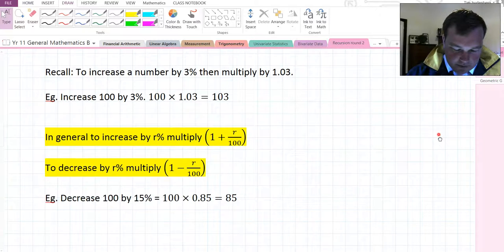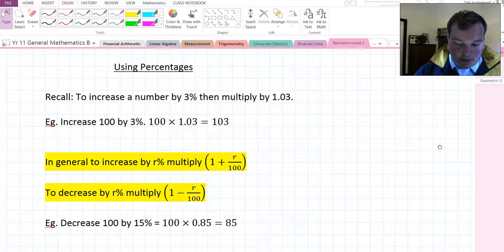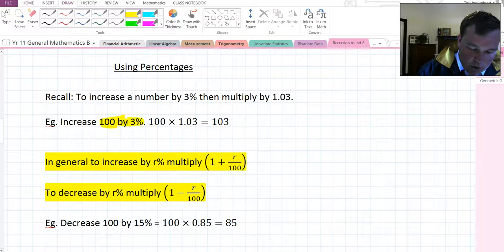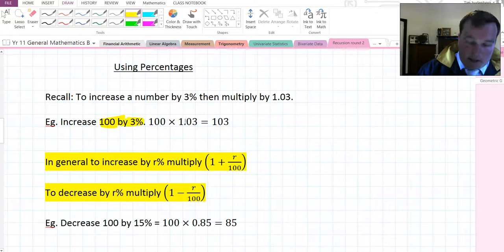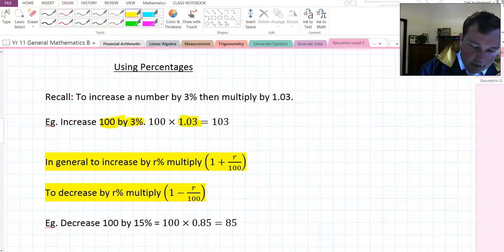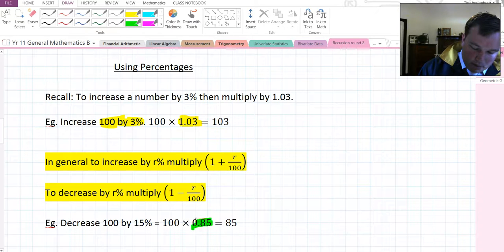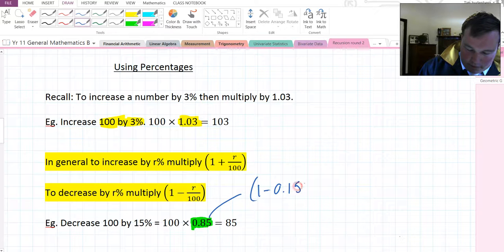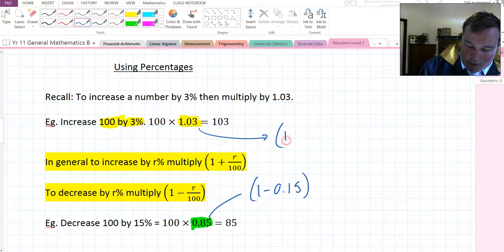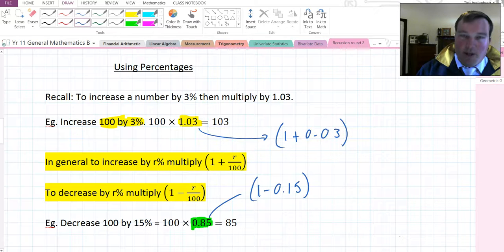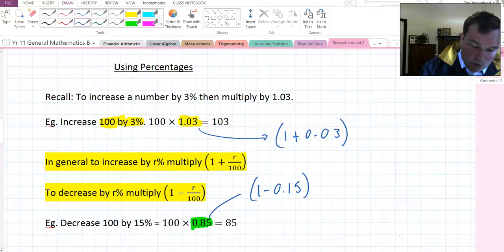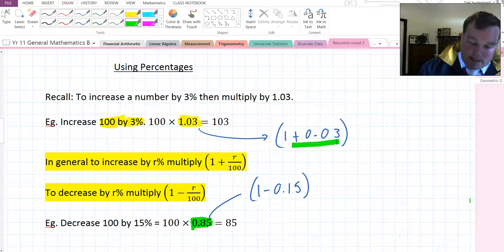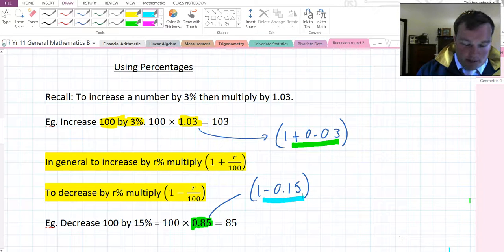Just remembering how to use percentages. To increase by 3%, if we want to increase 100 by 3%, we multiply it by 1.03. If you want to decrease by 15%, you multiply by 0.85. The reason we multiply by 0.85 is because it's 1 minus 0.15. And the reason we multiply by 1.03 is because it's 1 plus 0.03. Essentially, to increase by percentage, we multiply by 1 plus what it is as a decimal. To decrease by percentage, we multiply by 1 subtract what it is as a decimal.